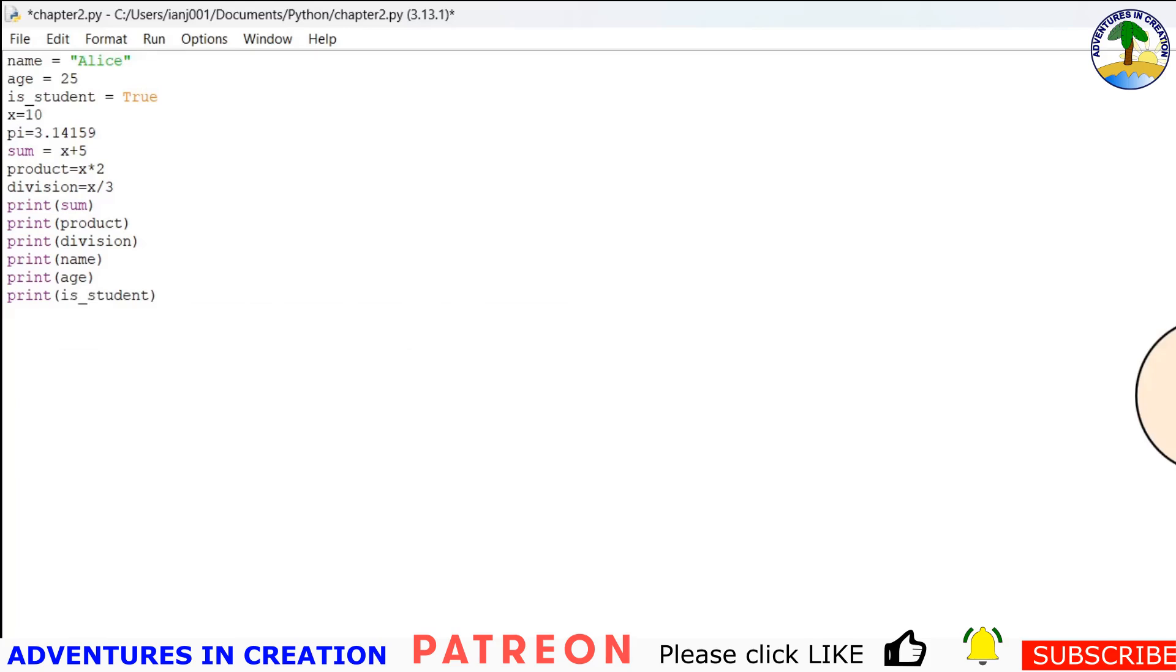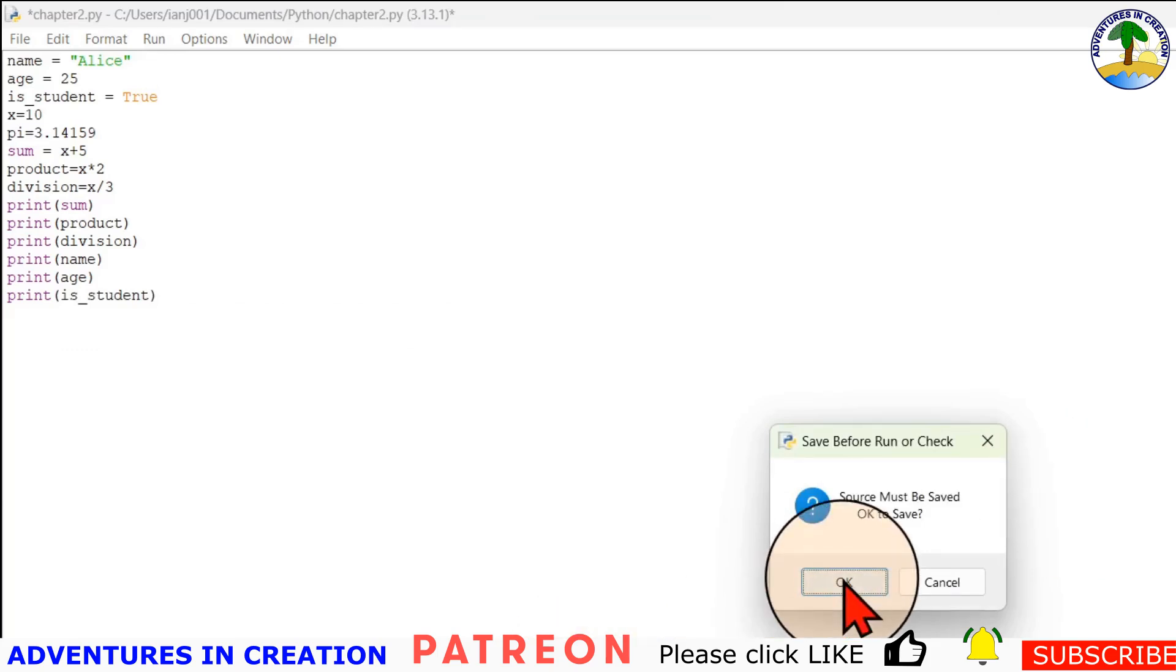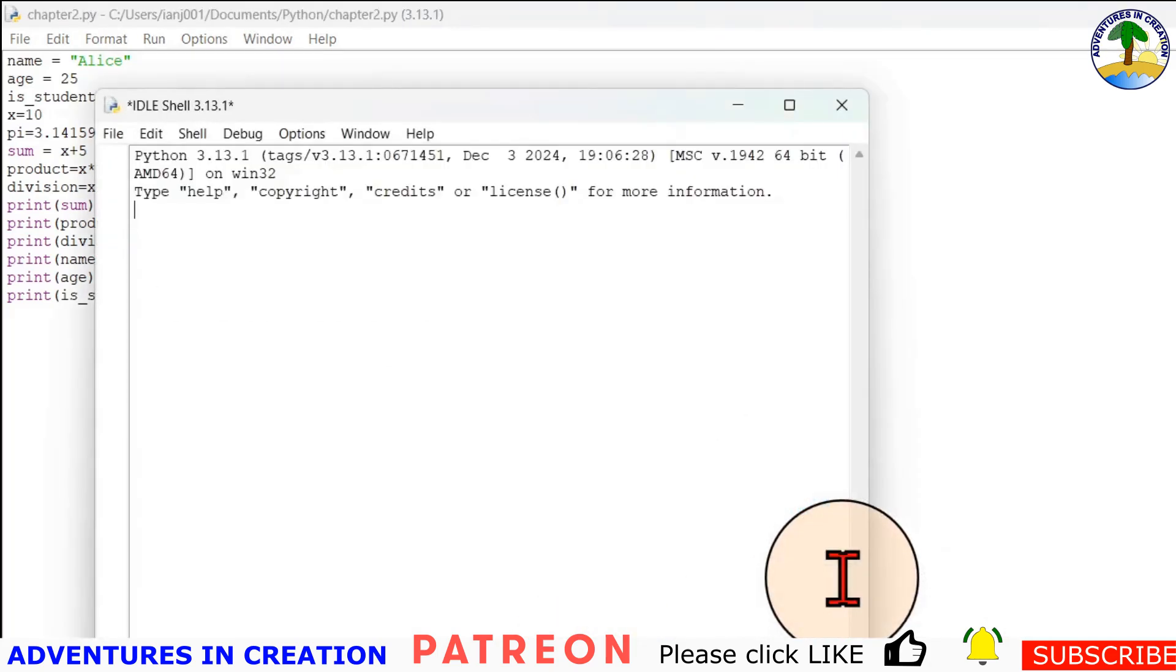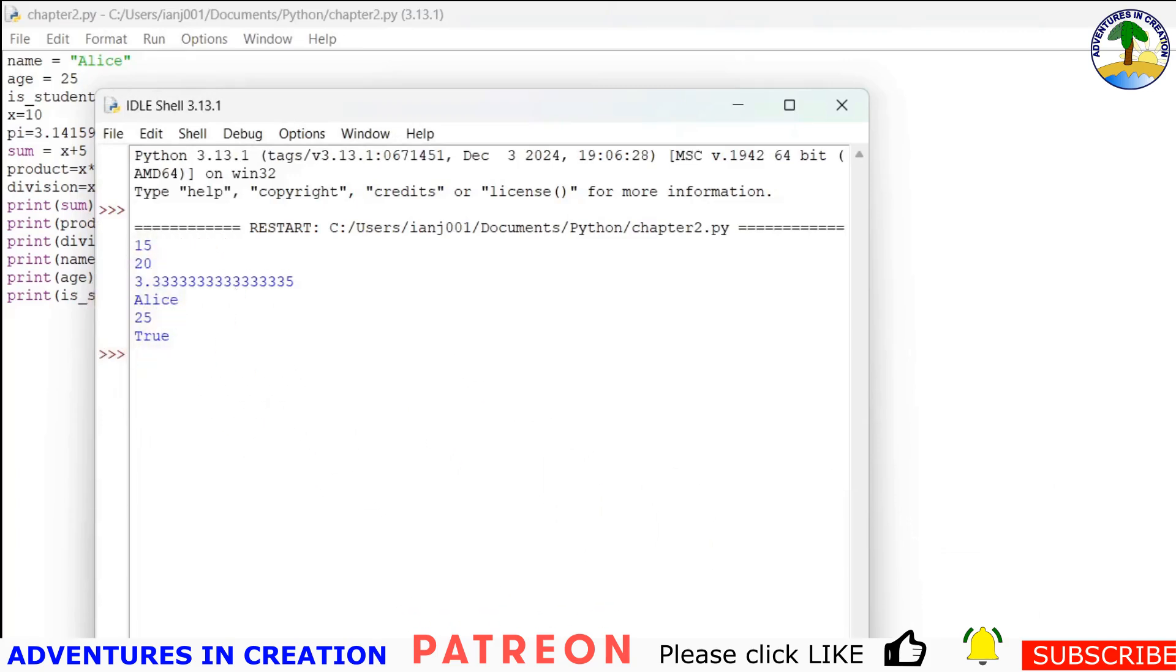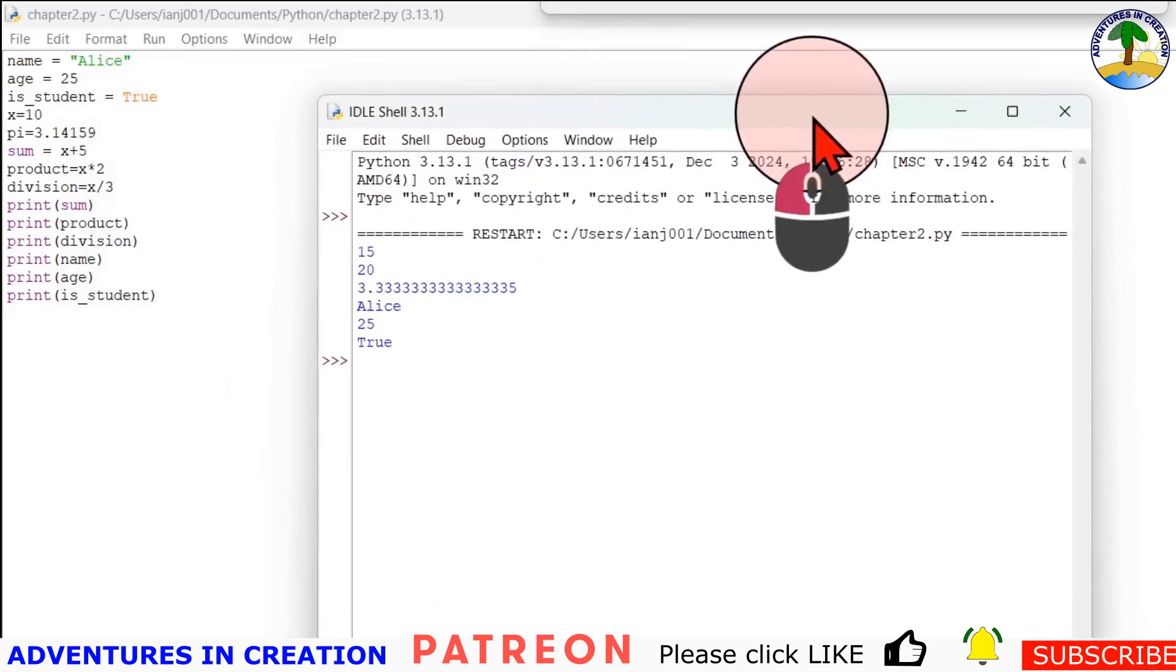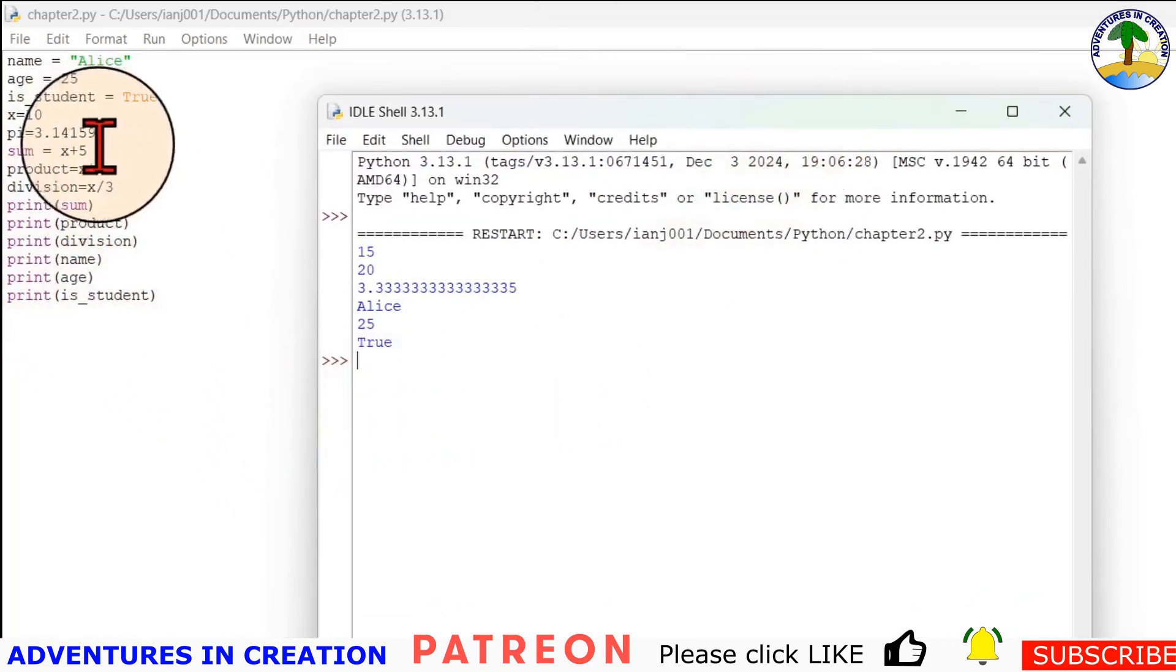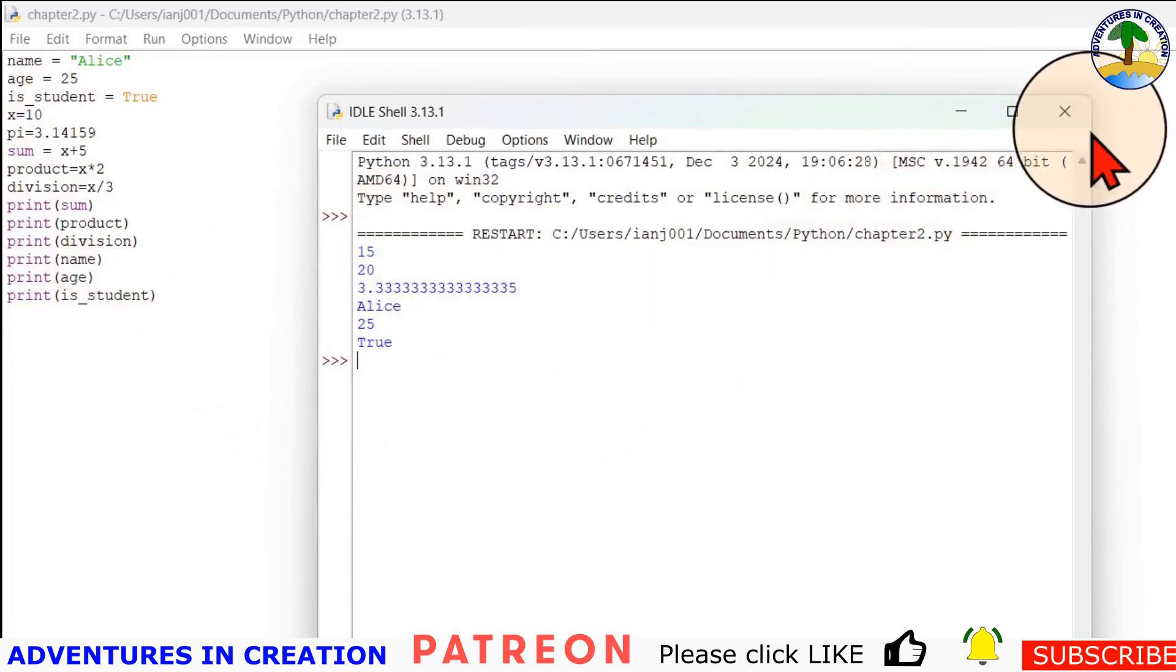And then if we run that again, remember I can press F5 to run that. Let's say okay to save it. And there we see alice, 25, and true. So we can see that our variables are getting set to the values that we're setting.